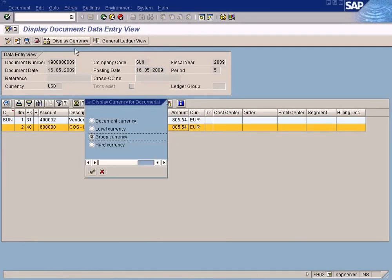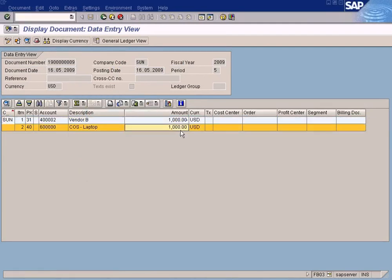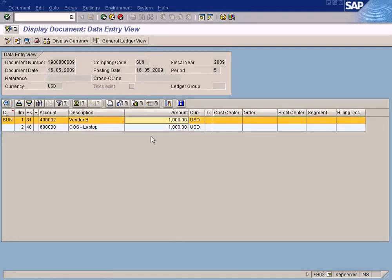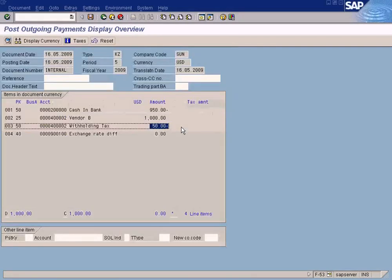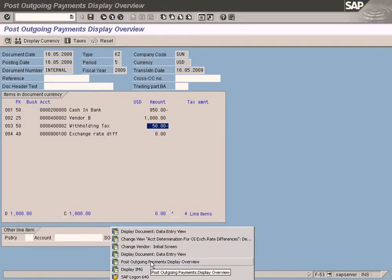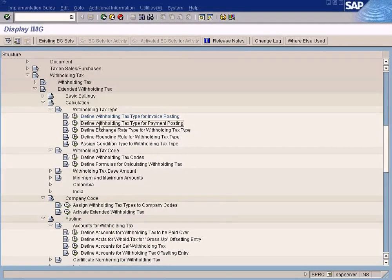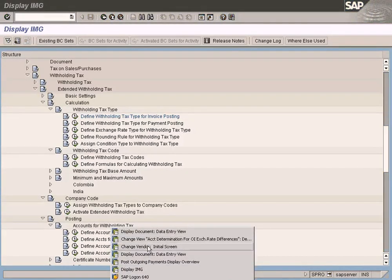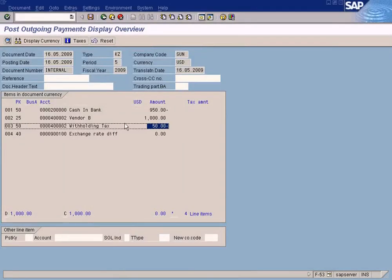Withholding tax was not posted during invoice posting — remember, we posted an invoice for $1000 using this document and the withholding tax was not computed. But it is being calculated now when making the payment for the invoice, because we are using withholding tax type 2, which is the payment posting type. Therefore it is being computed during invoice payment posting. You can proceed to save this — that's about it.